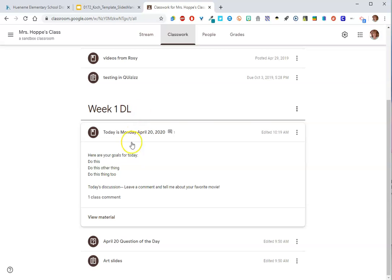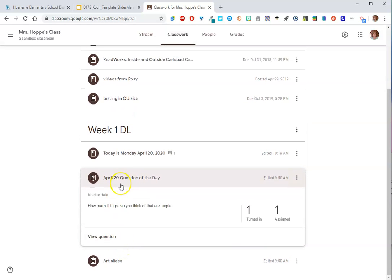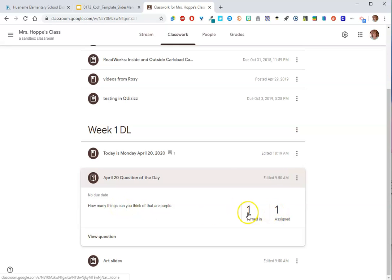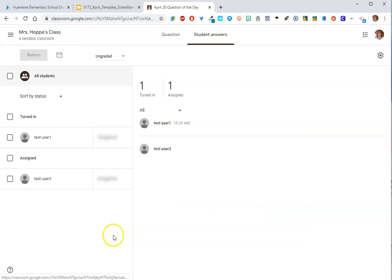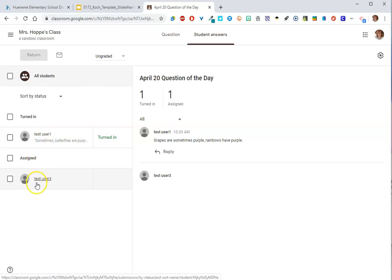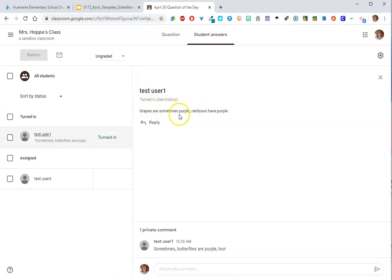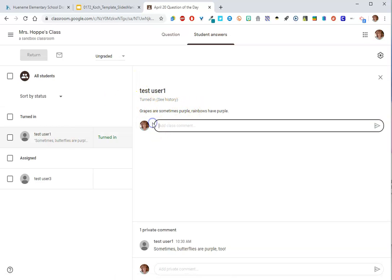Now the question, we did the question which was how many things can you think of that are purple? I assigned it to one student. One student's turned it in. I can view the question and I can see everyone who's turned it in over here. And I can see who hasn't turned it in. When I click here, here's their answer that I can reply to.